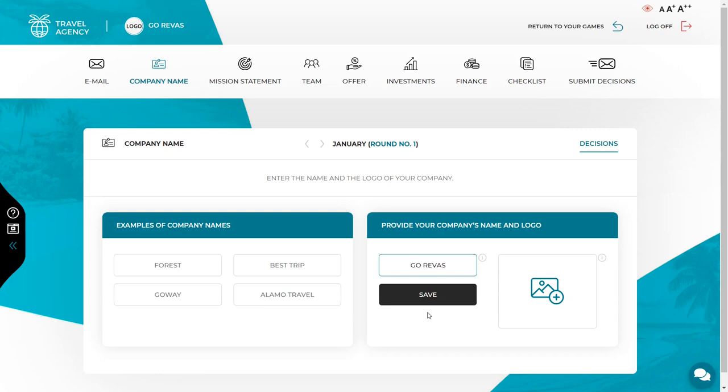Remember that if you play in a team, each team member is an equal partner and they can save and change every decision. The system will always remember the last decision saved by any member of the team. Therefore, always make decisions together, and it is enough if the decision is saved in the system by just one person.